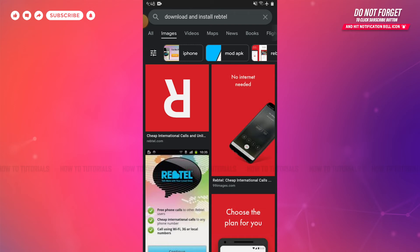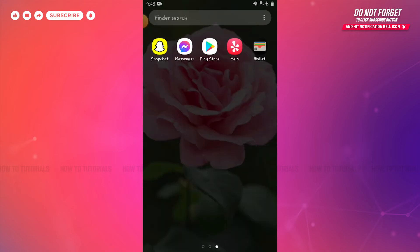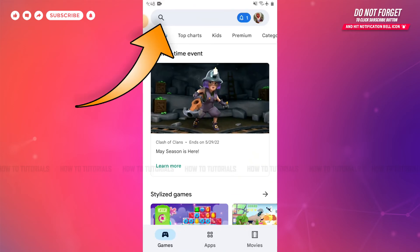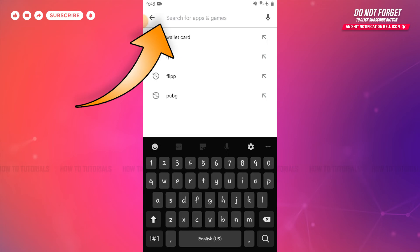First of all, you need to open the Play Store application on your device. Then, go to the search bar and type in Rebtel.